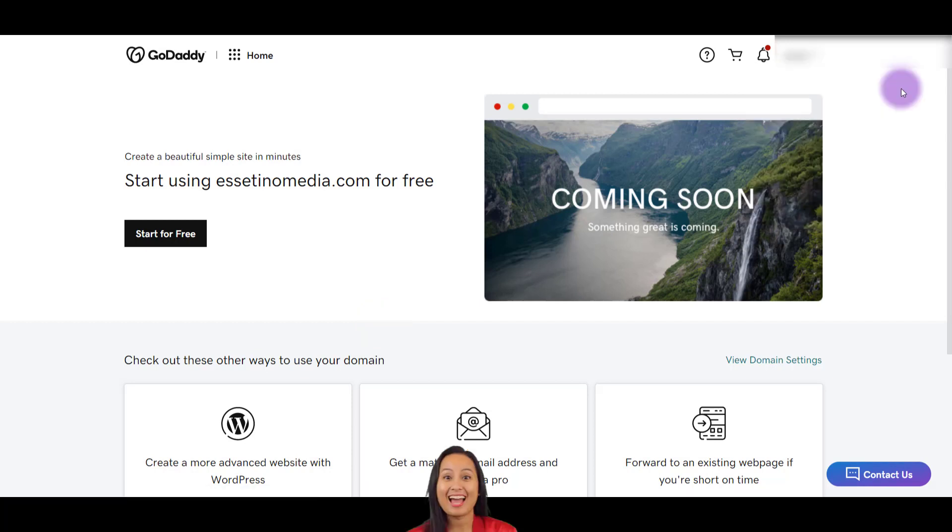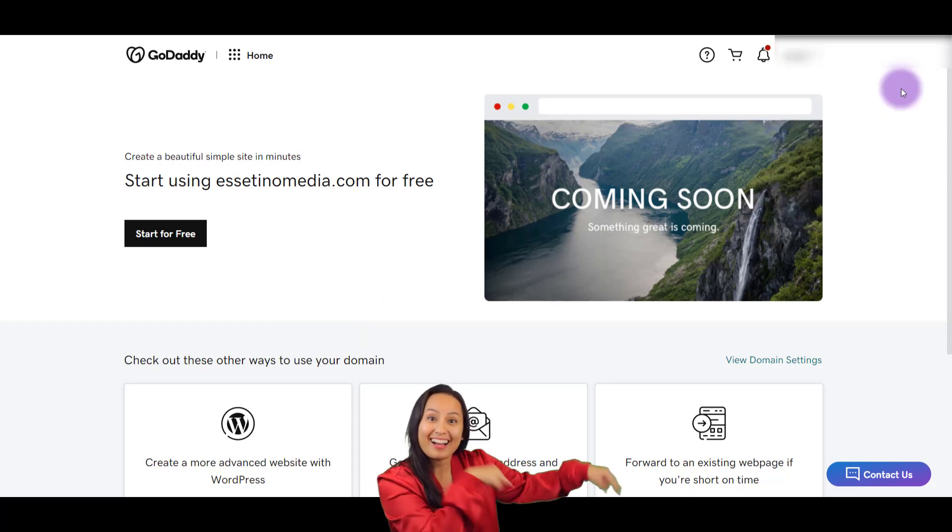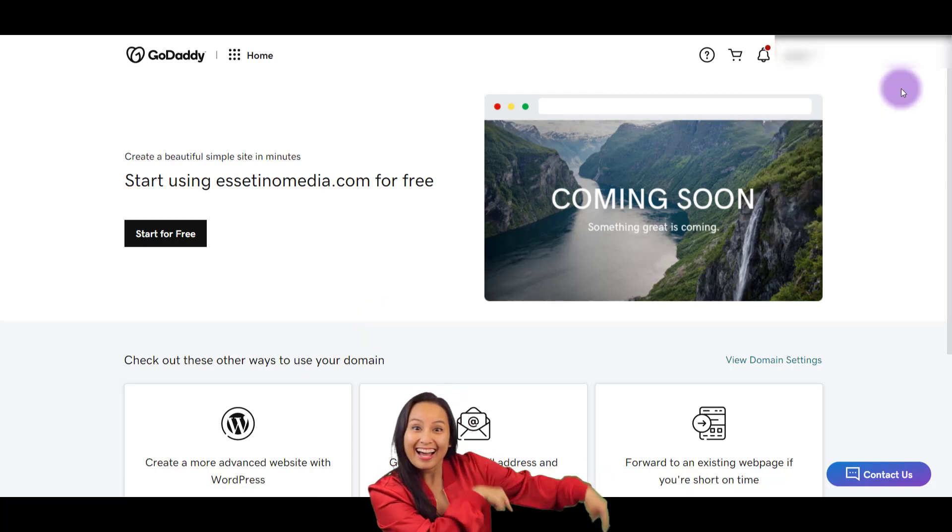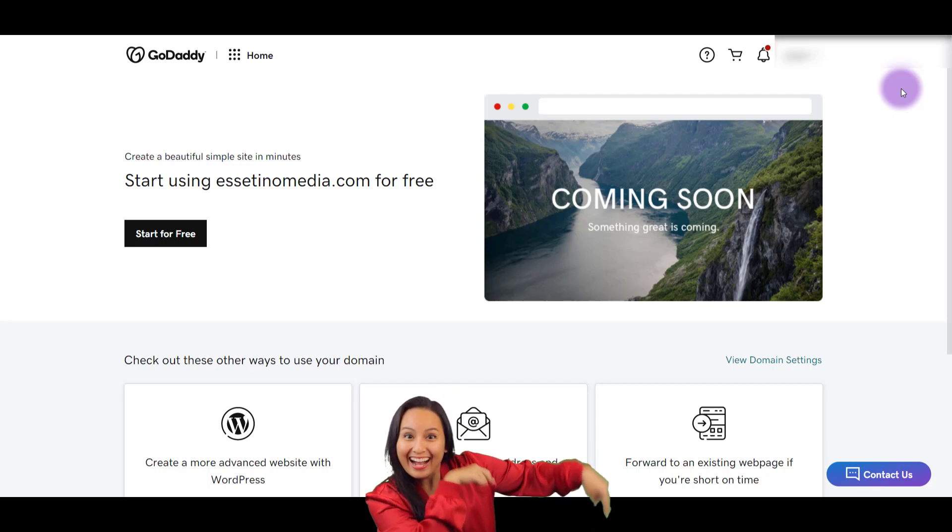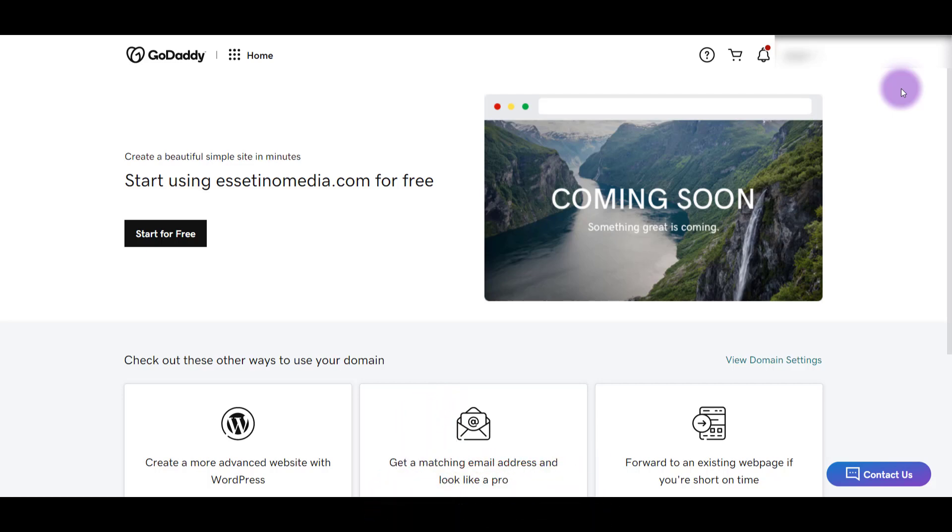If you found this video helpful, please let me know by hitting the thumbs up button. That would be greatly appreciated. And I'll see you in the next video.